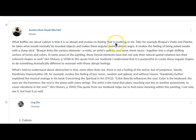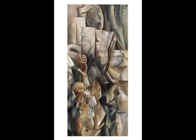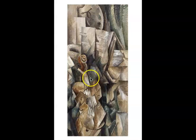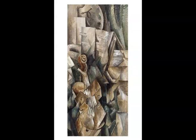There's nothing soothing in it, and Andrea gives us a specific example: Braque's 'Violin and Palette,' where she says he takes what would normally be rounded objects and makes them angular and pointy. Then she goes for an emotional implication — almost angry. It evokes the feeling of being poked awake with a sharp stick. You can test the validity of her descriptors with your eyes: do you see the angles? Things that are supposed to be round have their roundness interrupted by angular protrusions.